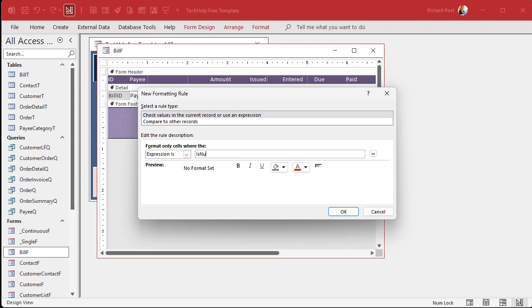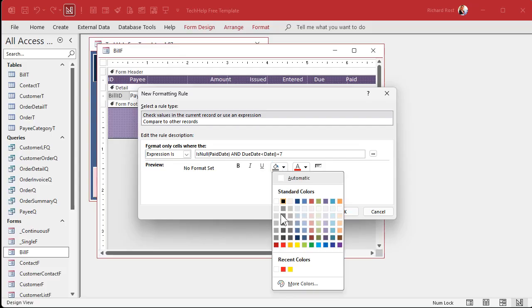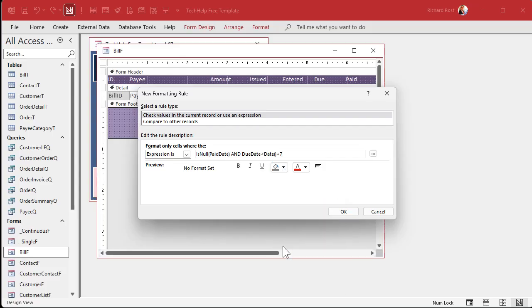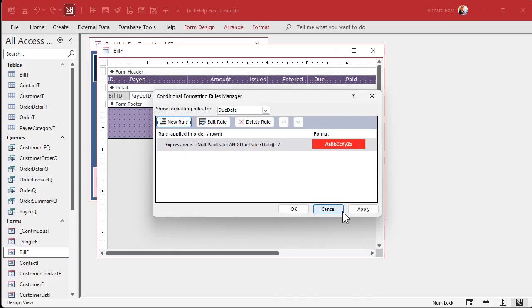Here's what I came up with. We're going to start with is null paid date and due date is less than date, open close parentheses, plus seven. Paid date's got to be null or empty and the due date is less than seven days in the future. Set your colors, make it bold. Hit okay.